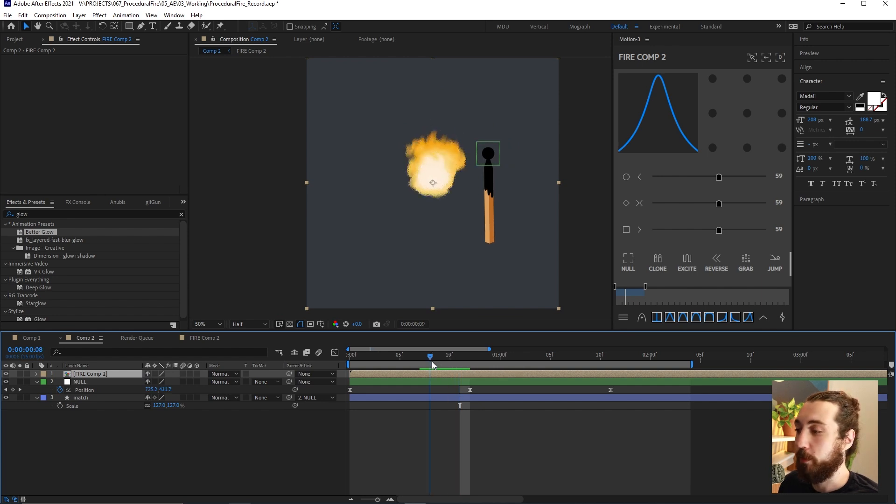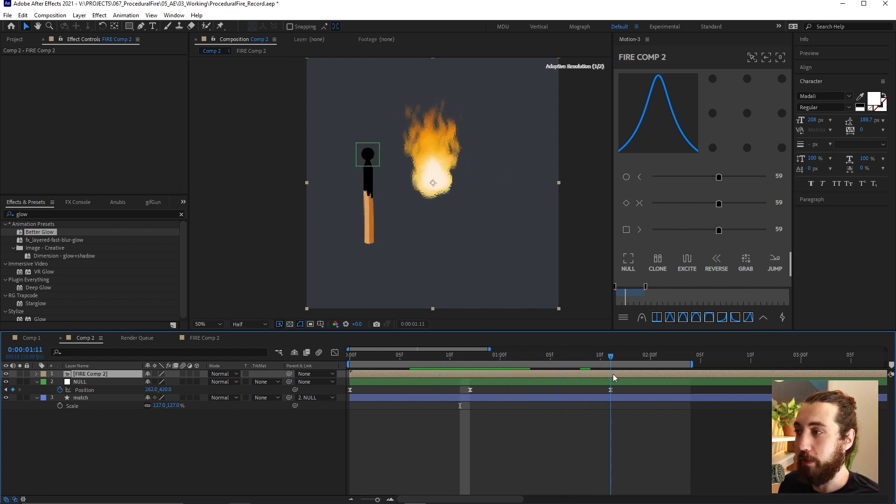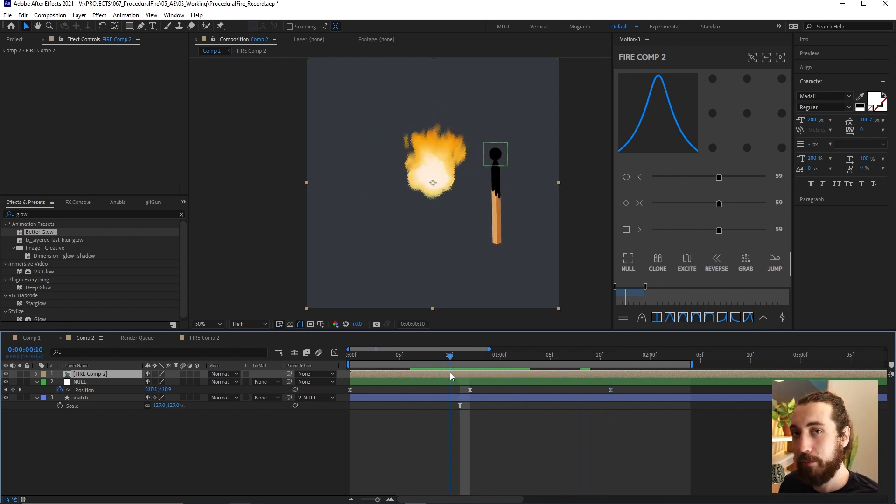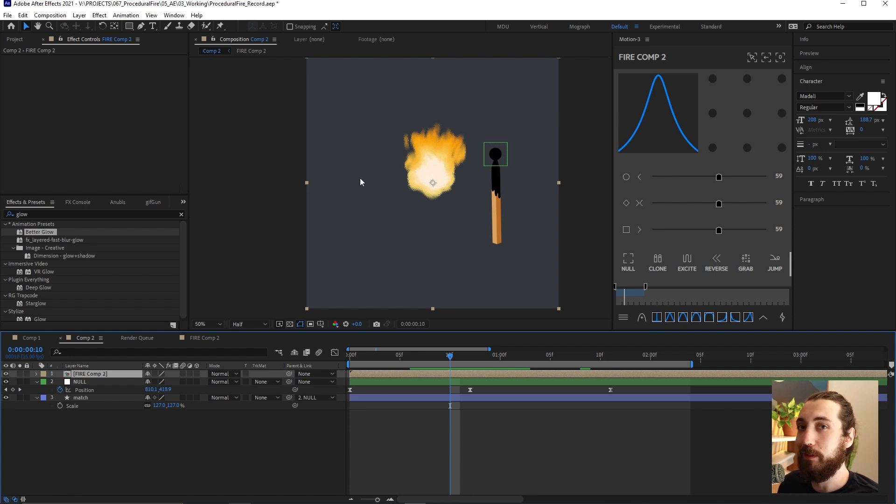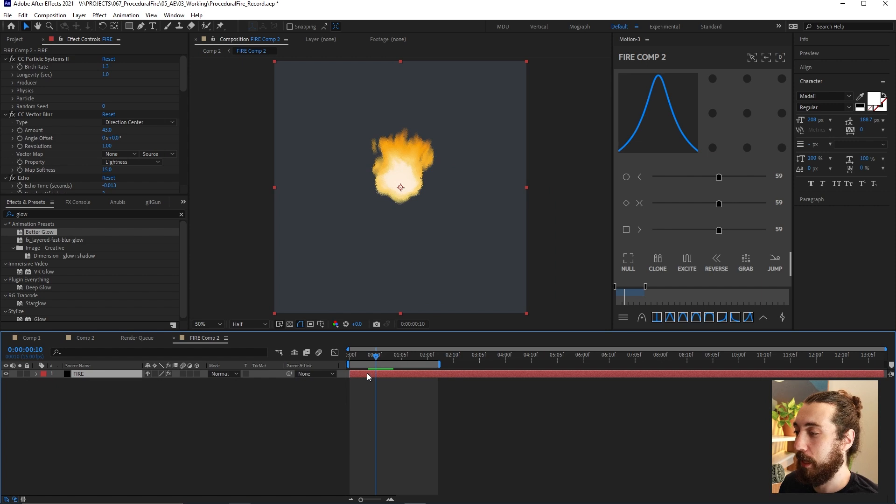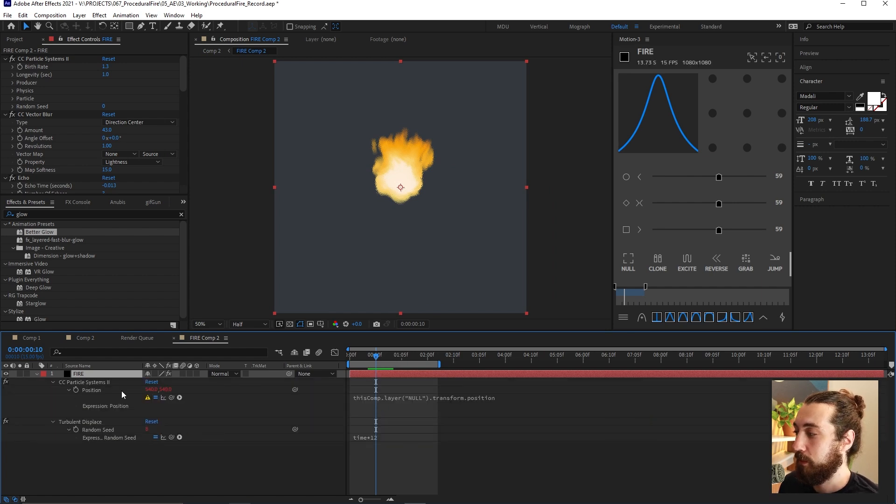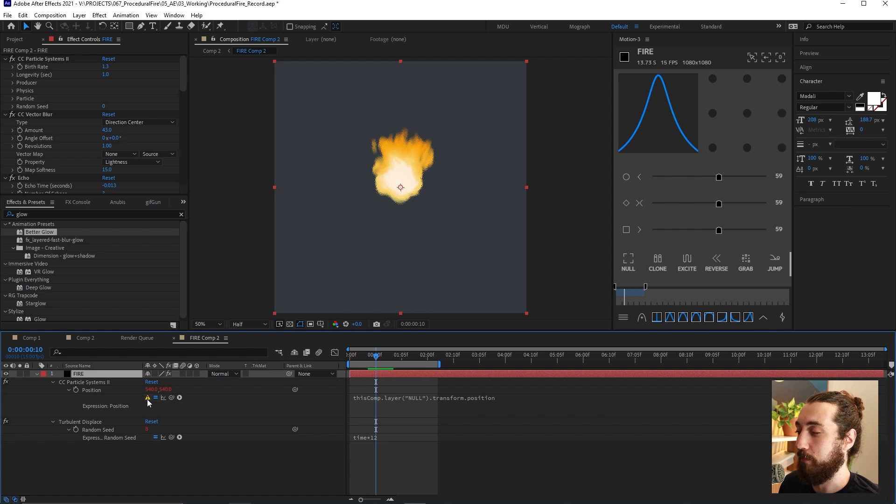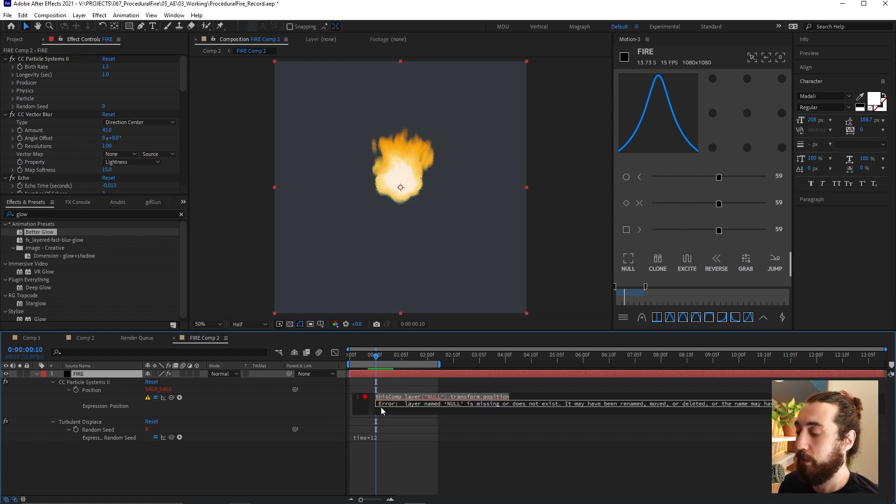And you can kind of get away with making a nice glow. Now you will notice that our fire is no longer falling around this null object. That's because we have broken the link by pre-composing it. So all we got to do to fix that is go back into this comp here, double click E to bring up this expression. You can see that it is giving us a little warning that it is broken.